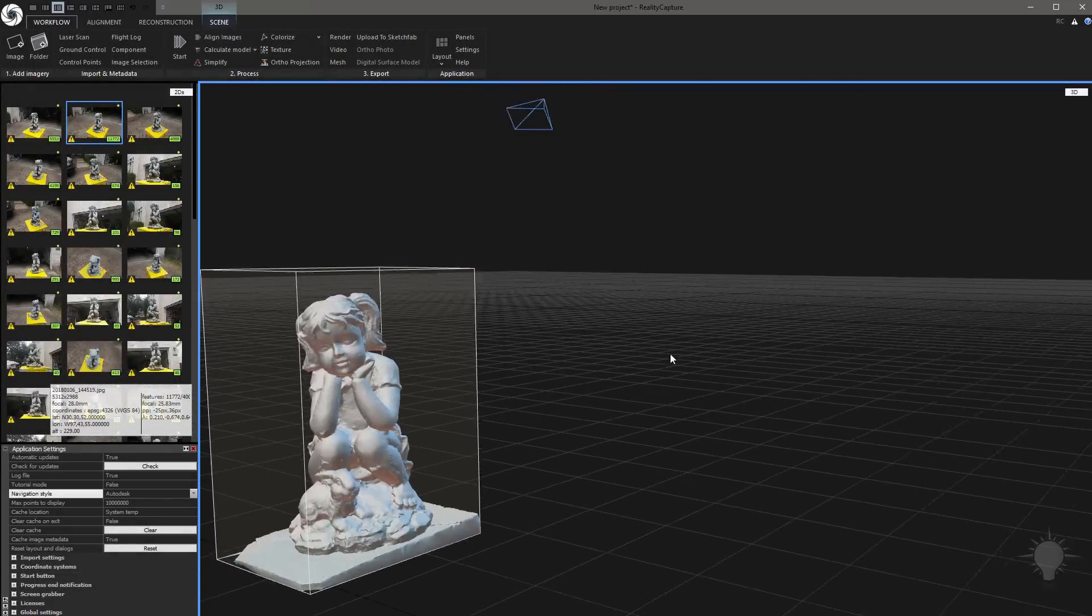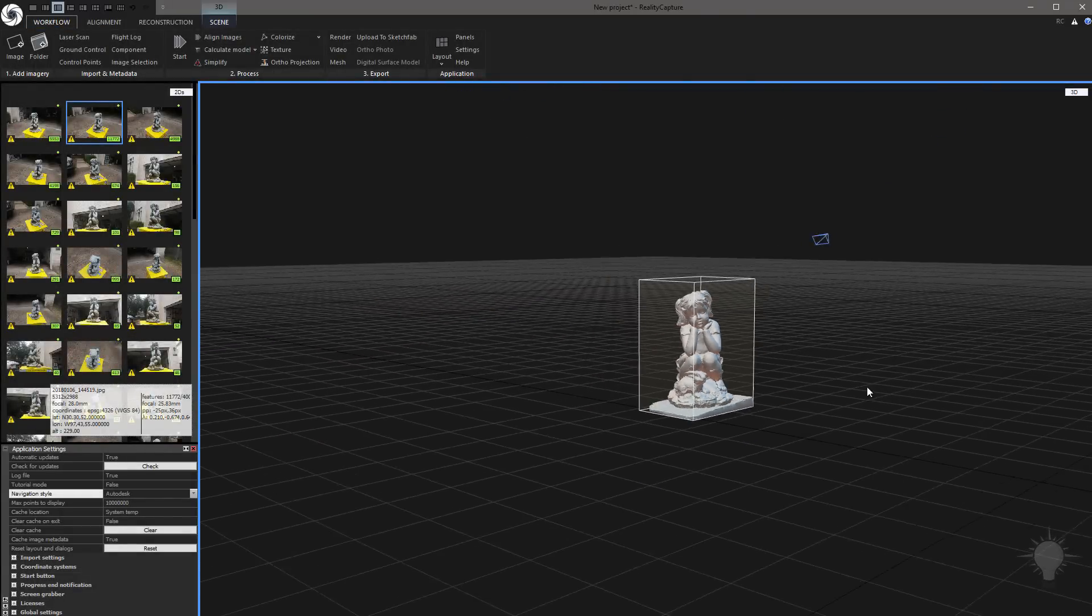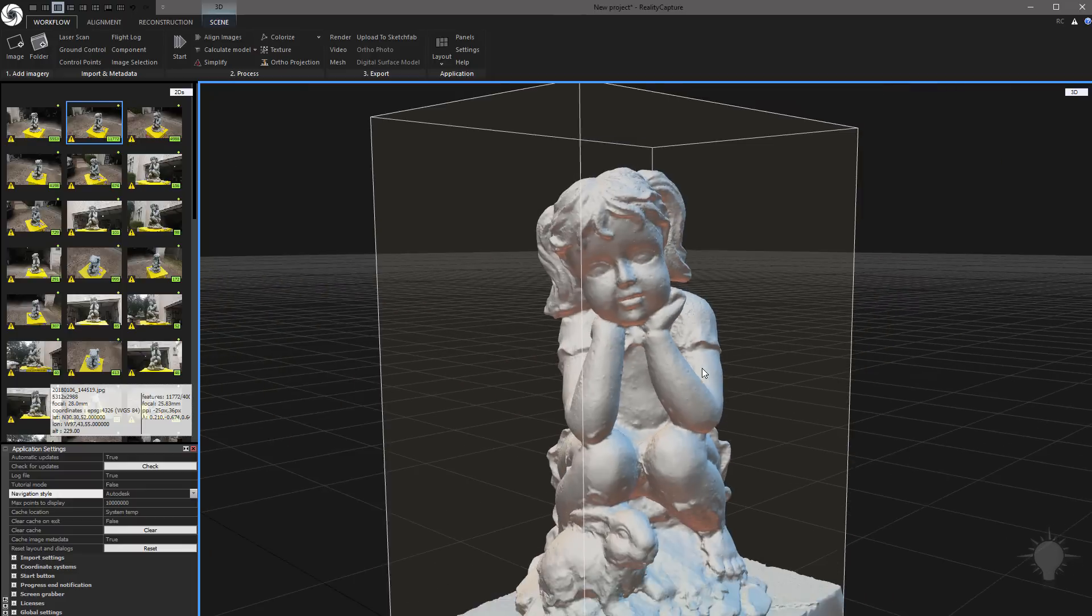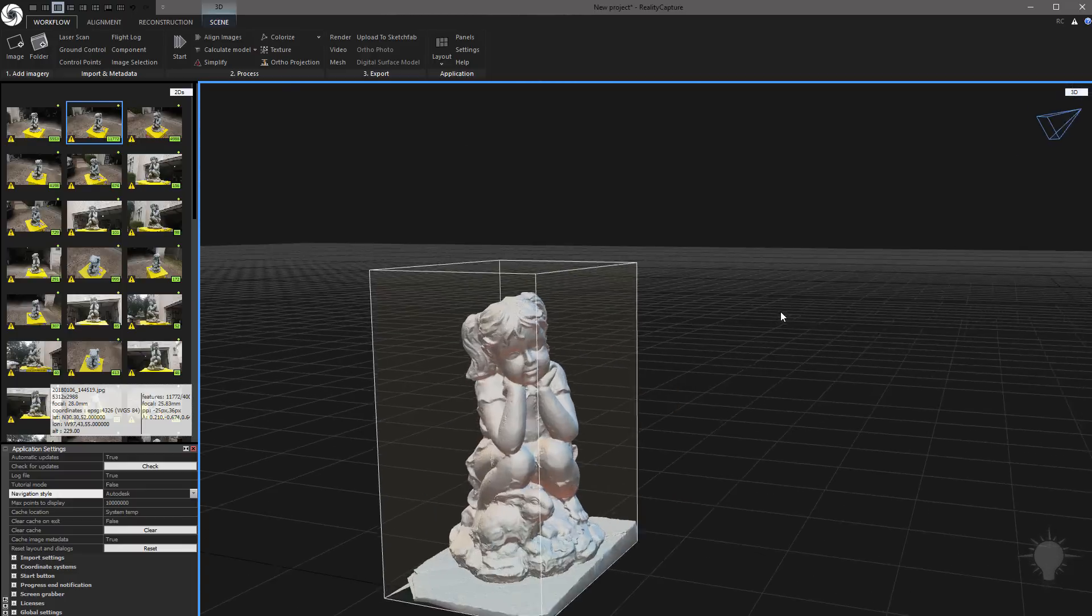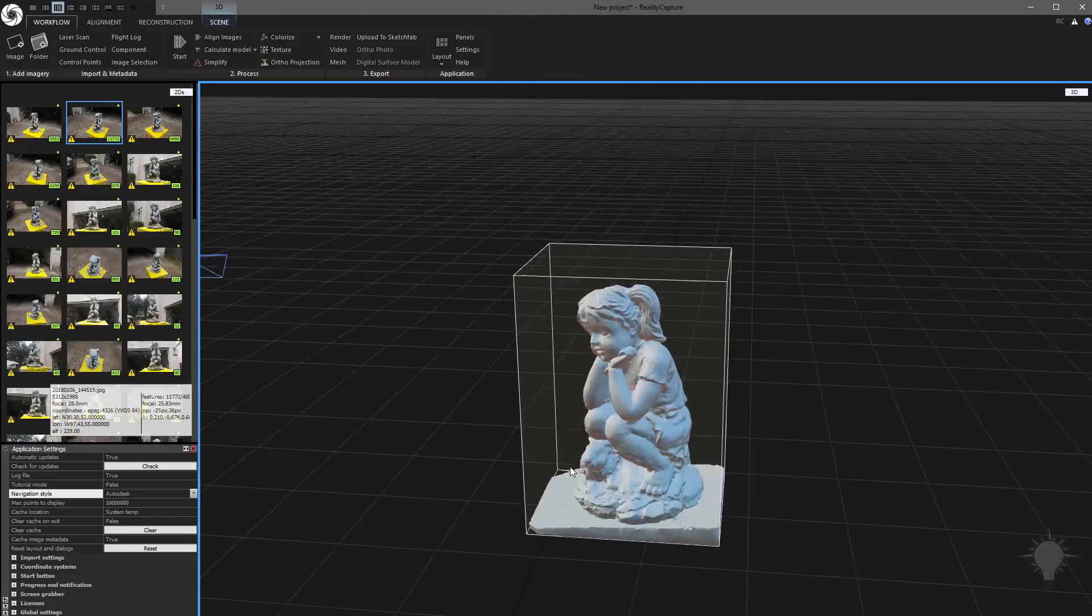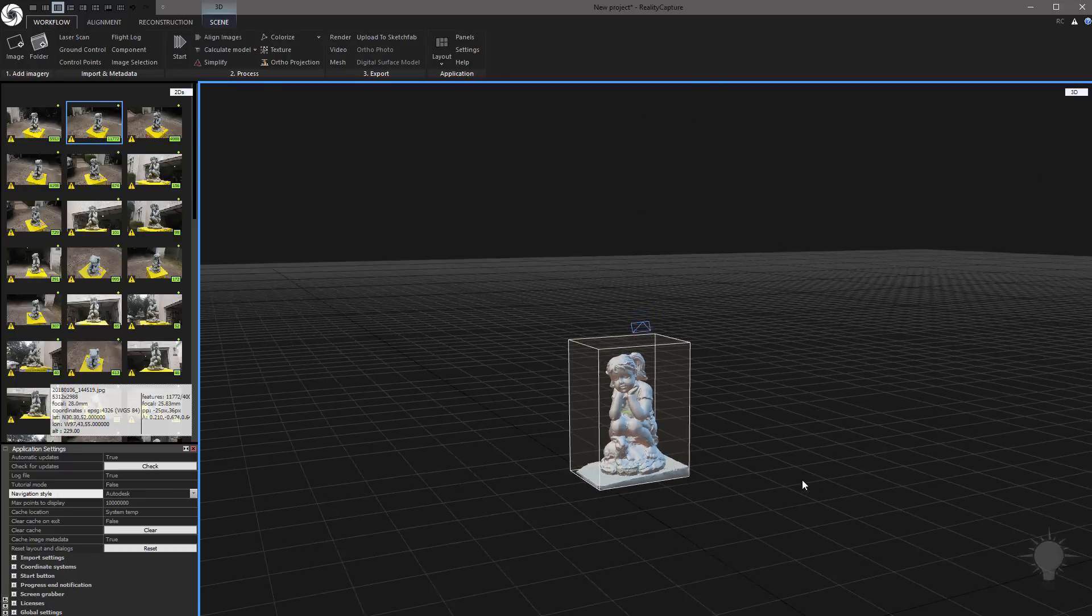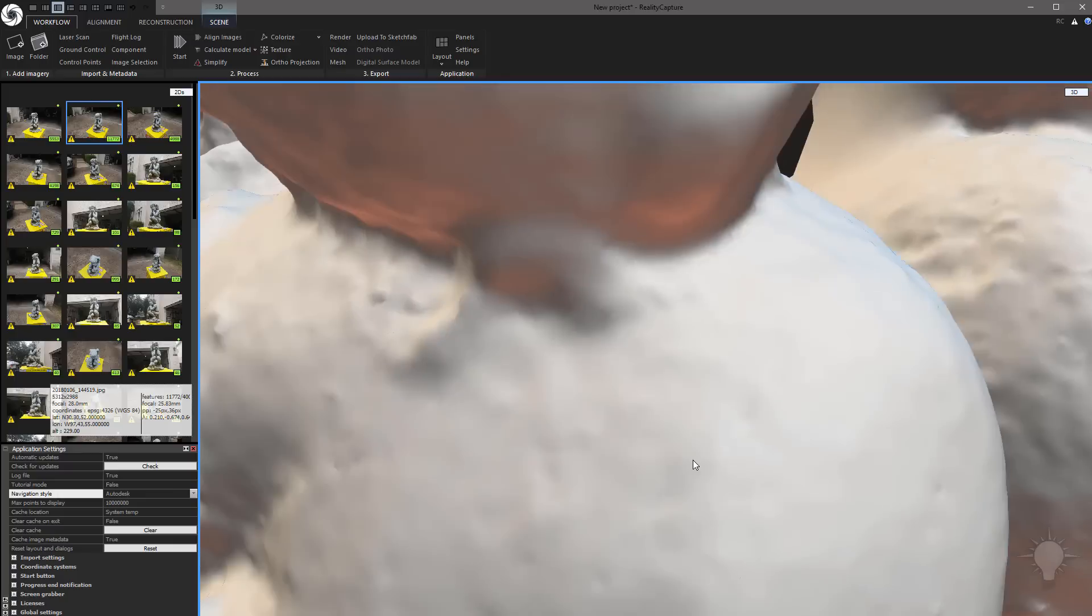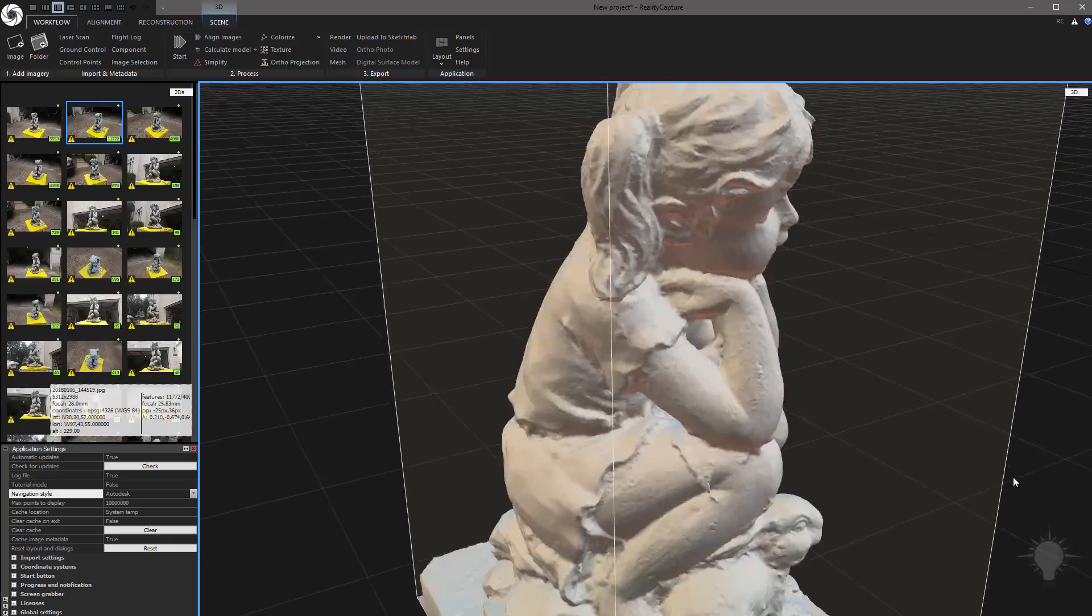As you can see, we now have geometry in our scene. One thing I should have mentioned - while we're rotating around in this view, if you double click with your left mouse button, that will reset your pivot to wherever you double click. So now you will tumble around your 3D object here.